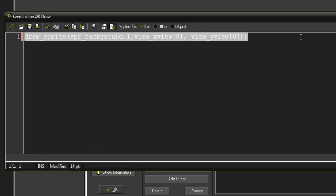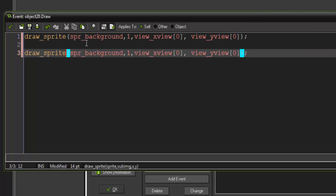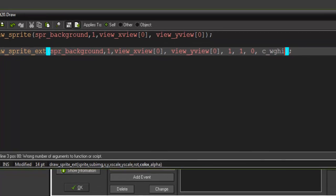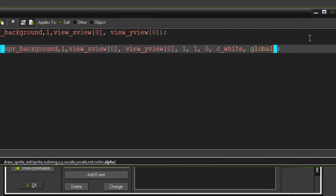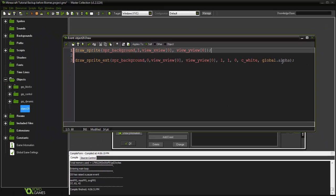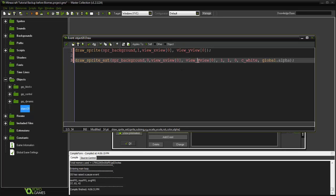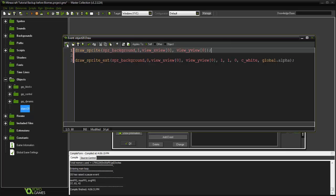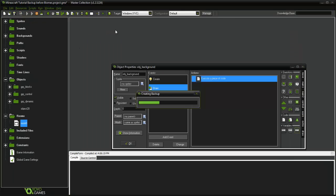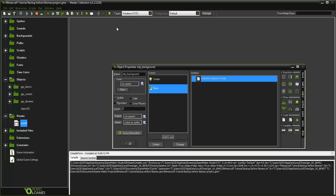Then I'm going to copy that and paste it down and use draw_sprite_ext because we need the other values. We're going to say scale 1, 1, rotation 0, color c_white, and alpha is going to be global.alpha with image index 0. Code is compiled from top to bottom, so basically it's always going to draw this over the other. When this does start to fade out, it's going to reveal our second background which is our night background.